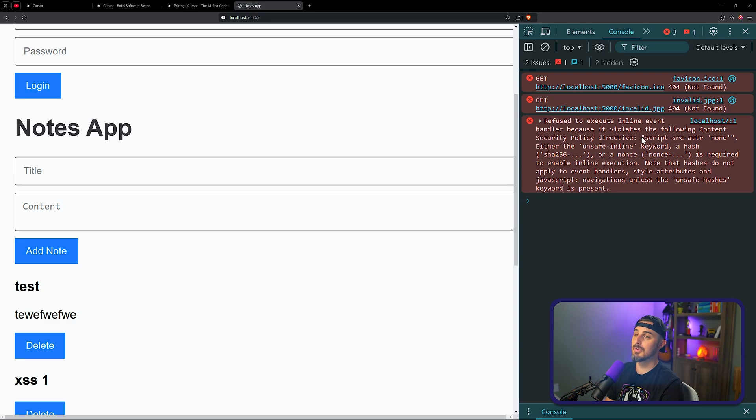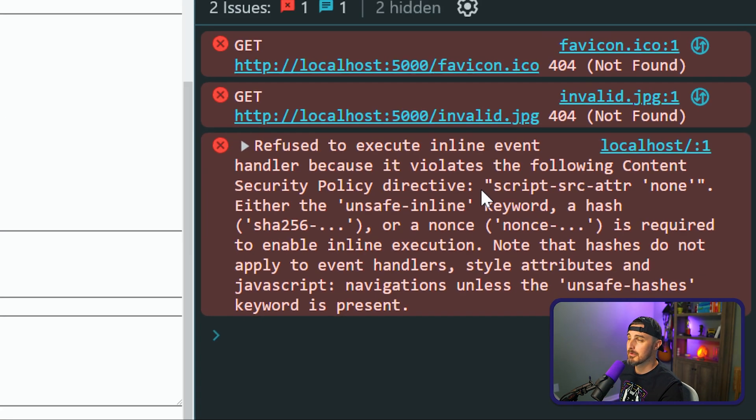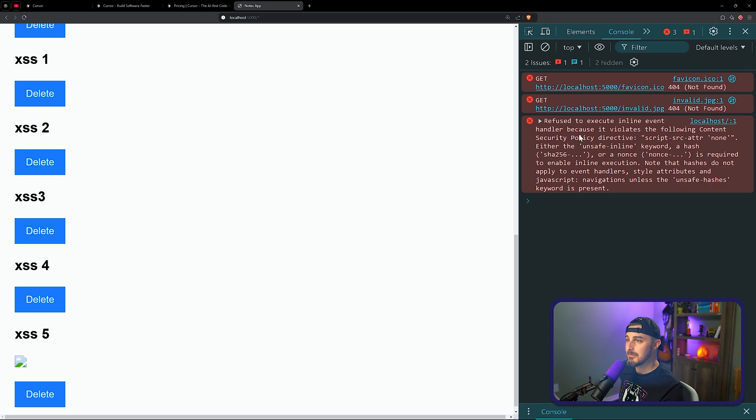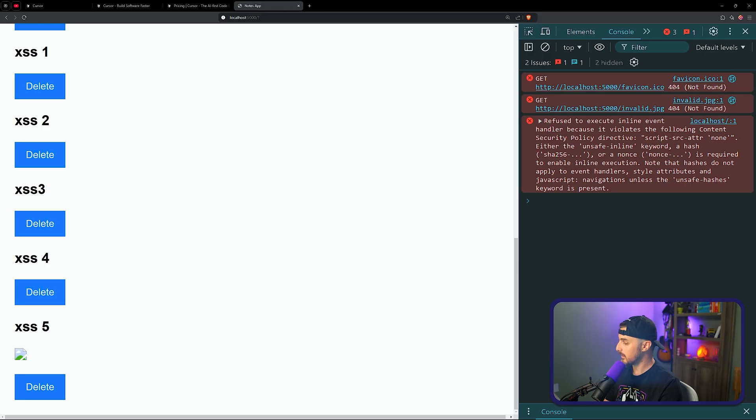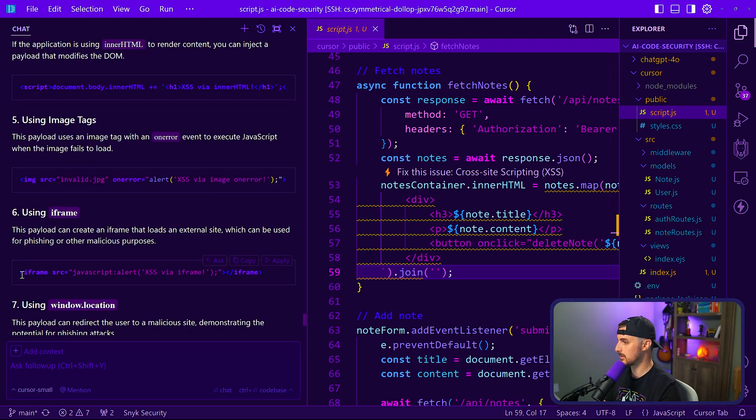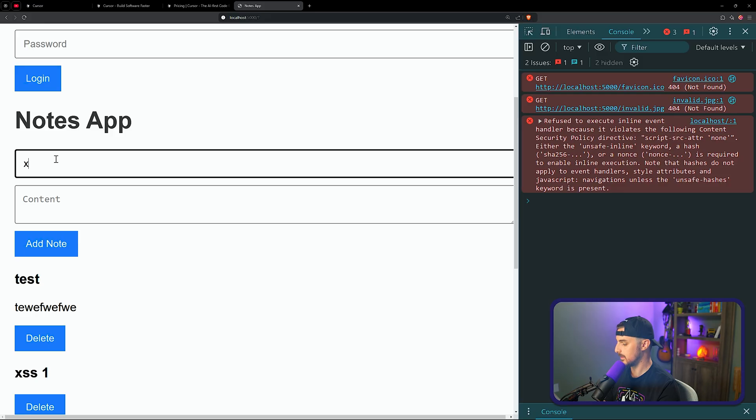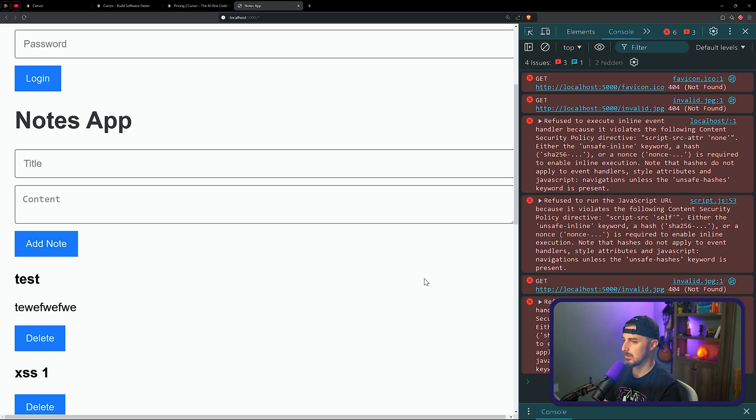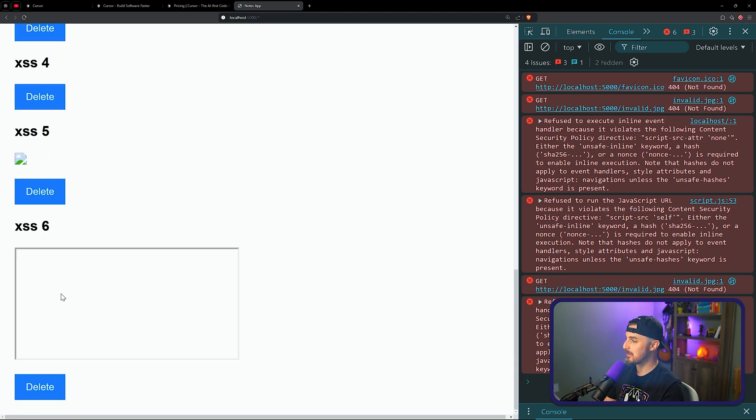Okay, so the content security policy is helping to prevent that from running any inline event handler because it violates the following content security policy. So that's good. The vulnerability is still there, but the content security policy, which is considered a defense in depth mechanism, is stopping it from really causing any further harm beyond saving the payload into the database here. Maybe we can tell Cursor about that. We can try using an iframe. Maybe let's see if we can do that. Same thing. Content security policy blocking that from happening as well. There is an iframe though. It's just not loading. That's interesting.